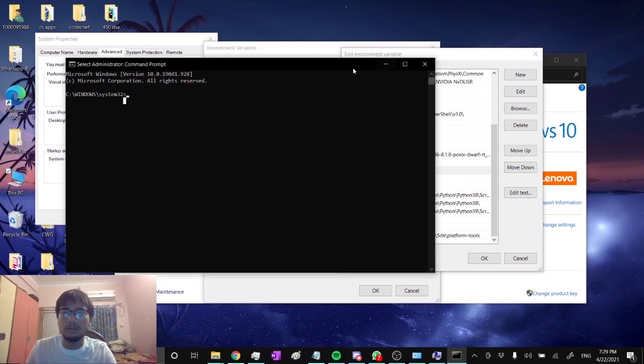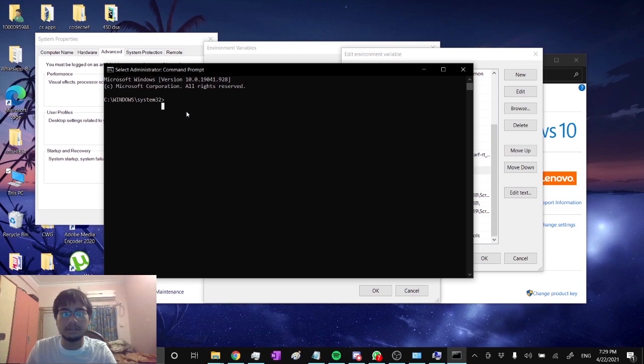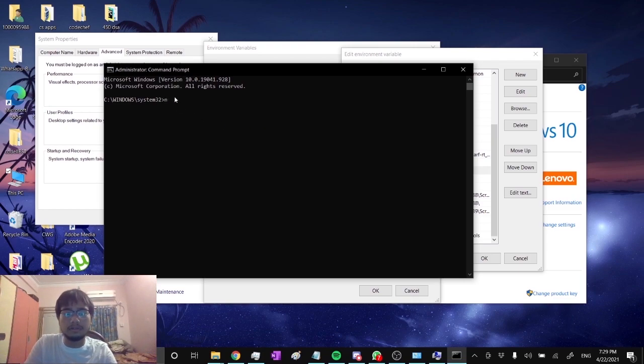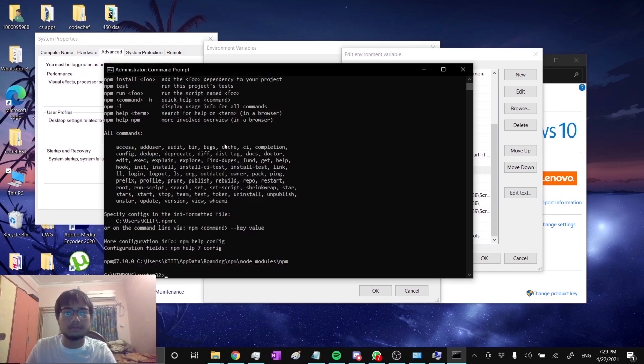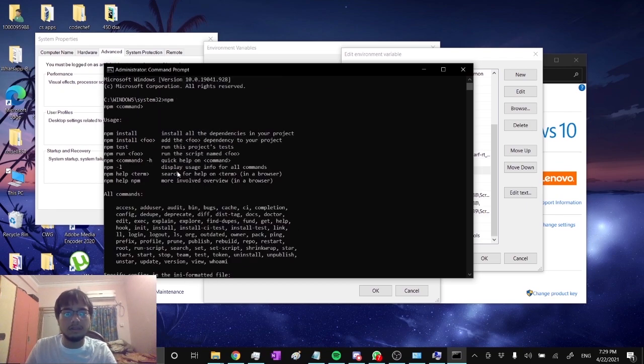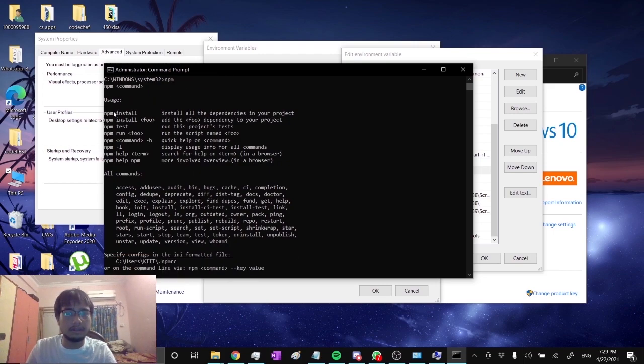After installing Node.js and adding it to the path, check if it is installed properly or not. Just write npm and press enter.